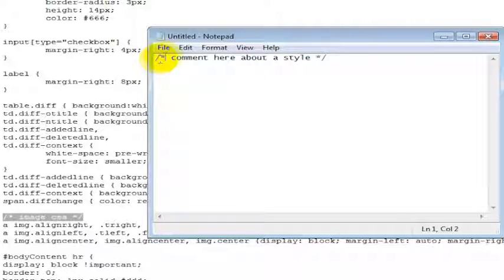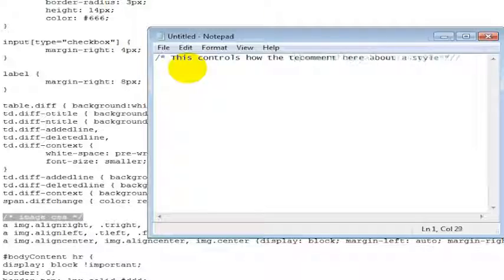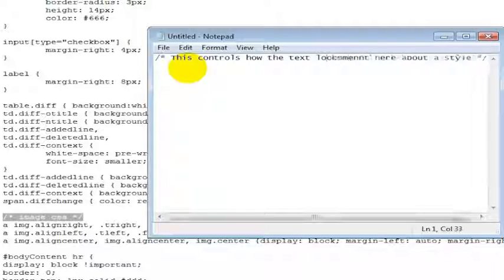So basically you'd have the slash and then the asterisk. Then you put whatever you want in here, this controls how text looks on rollover.